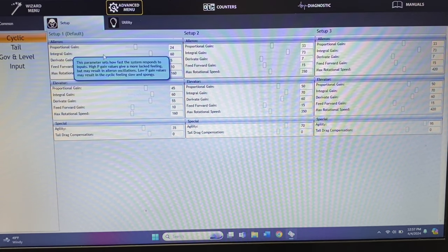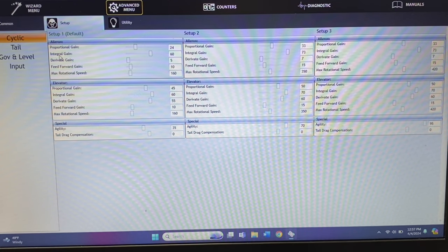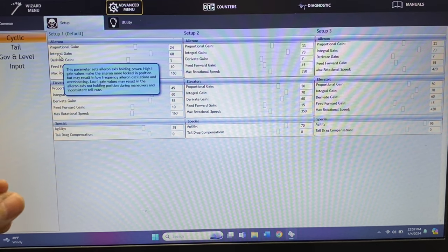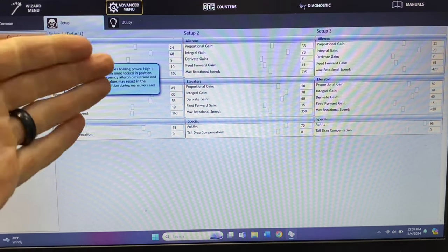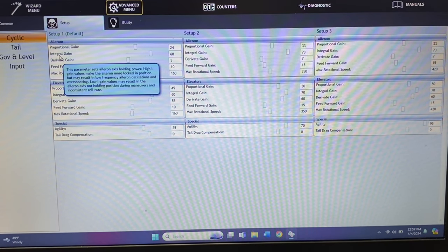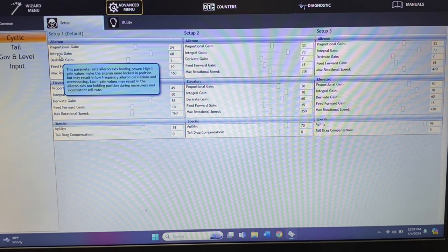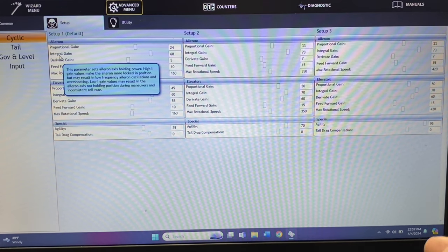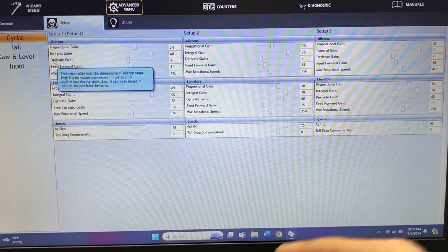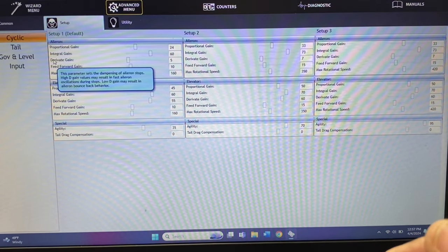The I gain is the axis holding power — it gives you how much holding power the helicopter has. Usually the I gain is pretty good, but if you go up on the I gain it'll give more holding power, though you'll get some oscillations where the helicopter bounces back and forth. Too low will give it inconsistent roll rate. Your next is your D gain — this parameter sets the dampening of the stops, meaning how fast the model reacts to that input.